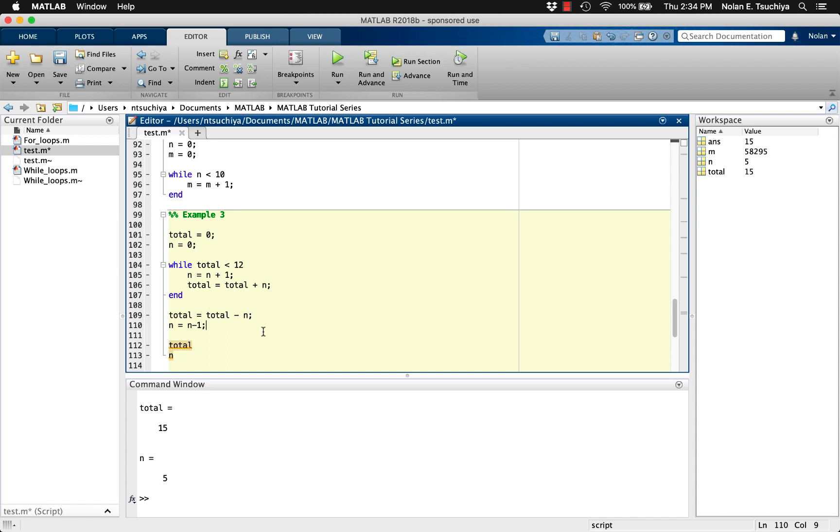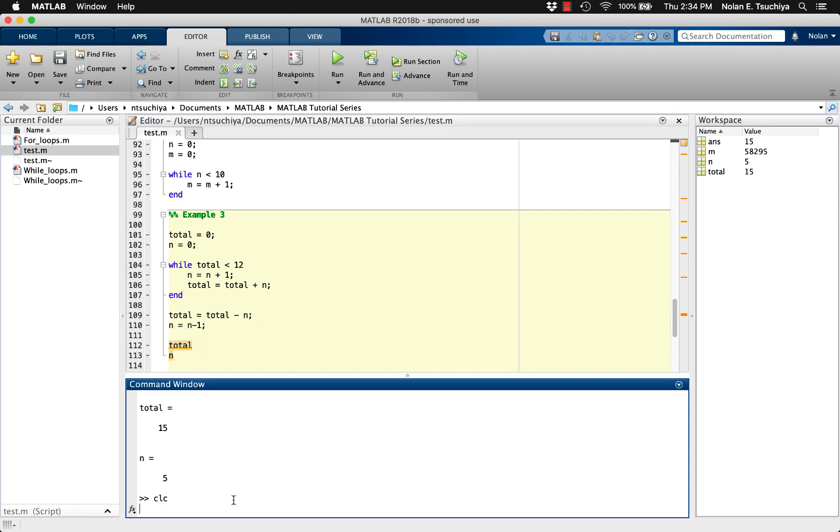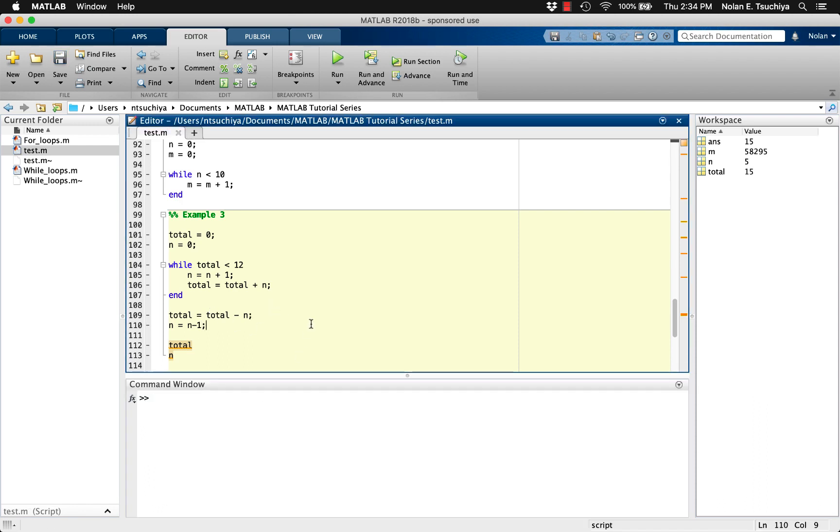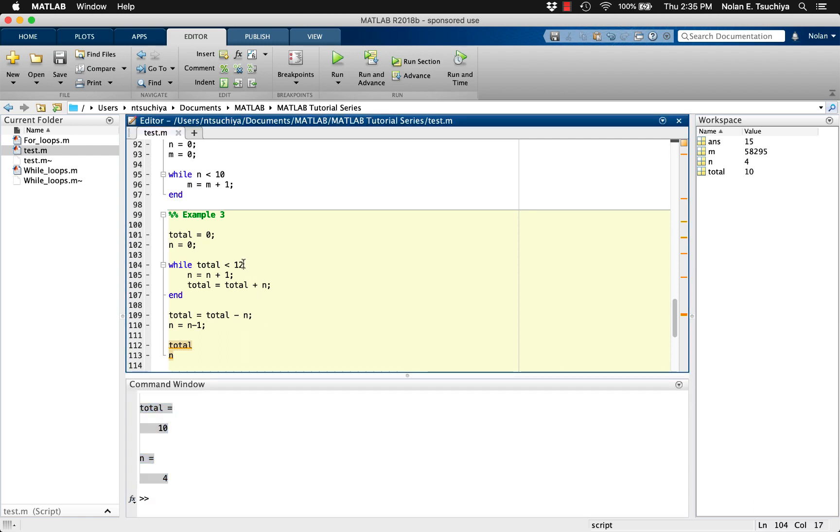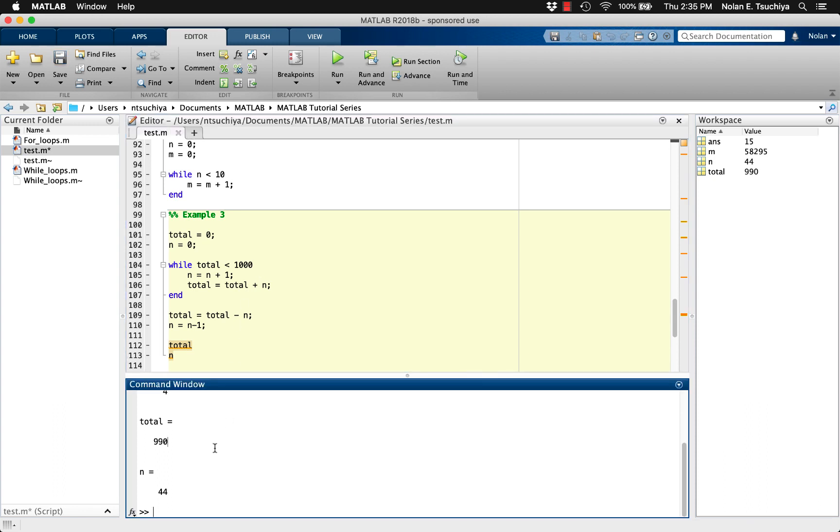Now, for an upper limit of 12, we get the correct maximum total and the correct integer. We can then start testing larger numbers with our code. For example, if the upper limit is 1000, then according to our code, the largest consecutive sum is 990 with the integers 1 through 44 being summed.